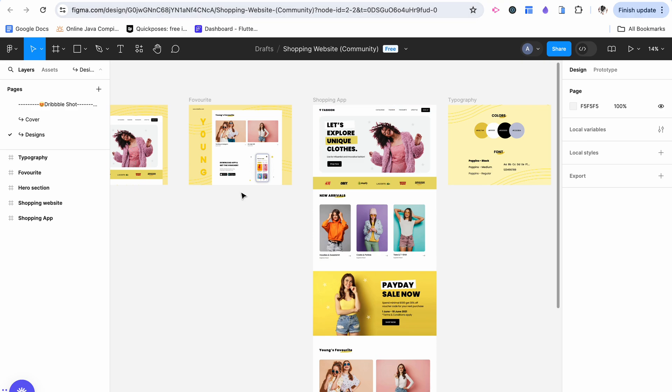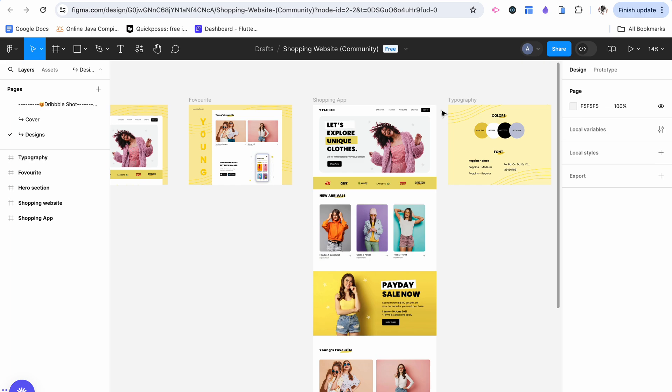Now Bubble handily gives us the option to integrate with Figma so we can create this design and it'll actually automatically create it in Bubble. But there are some drawbacks. Let me show you.